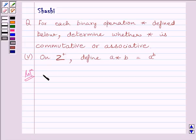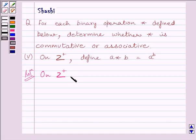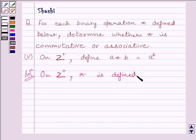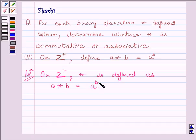We are given on Z plus, where Z plus is the set of positive integers. Binary operation star is defined as A star B is equal to A raised to the power B.